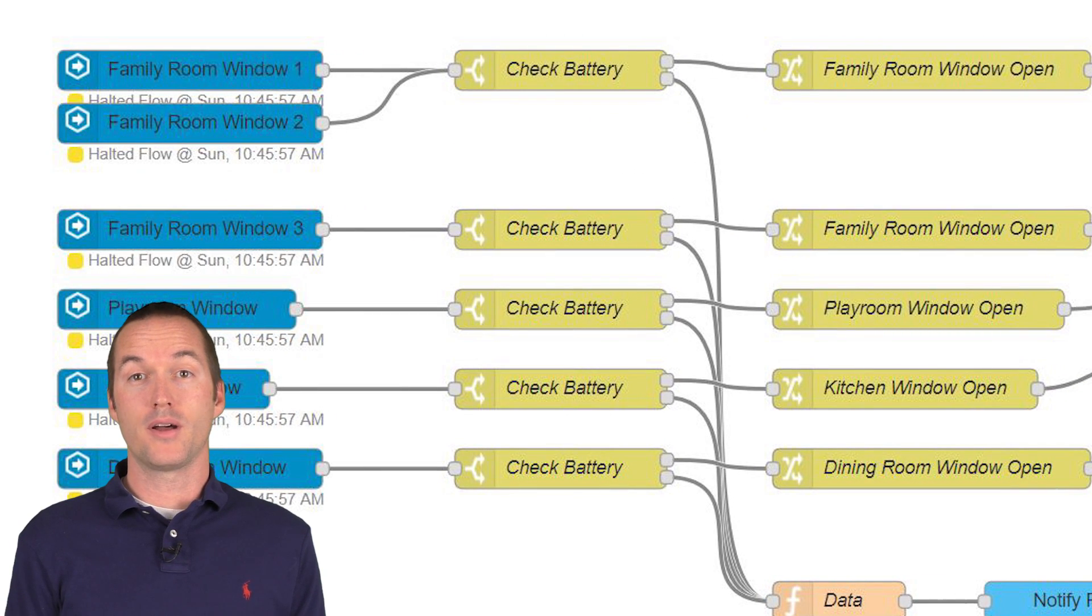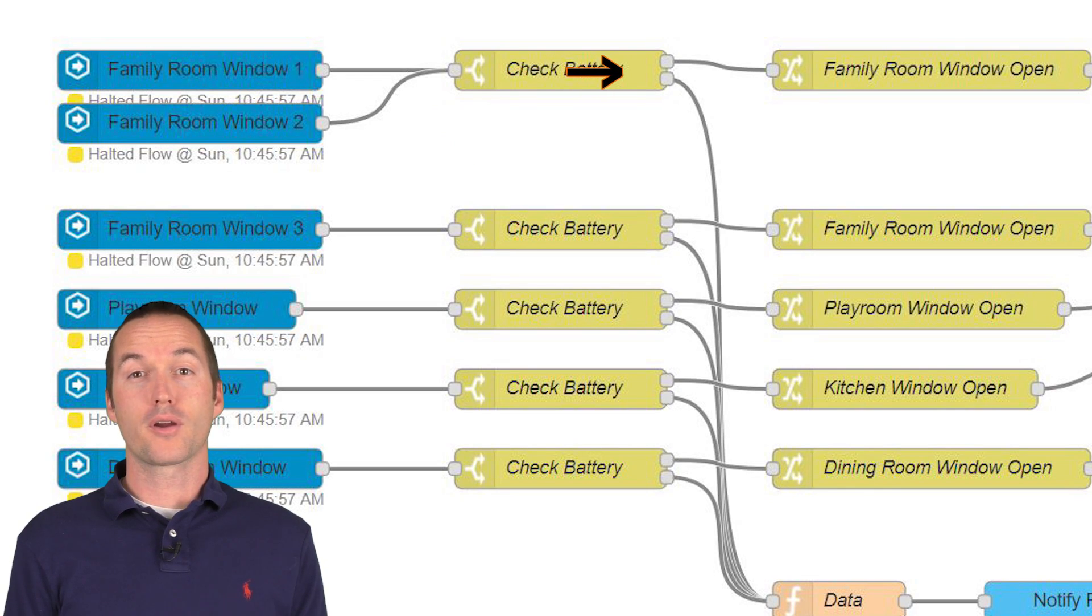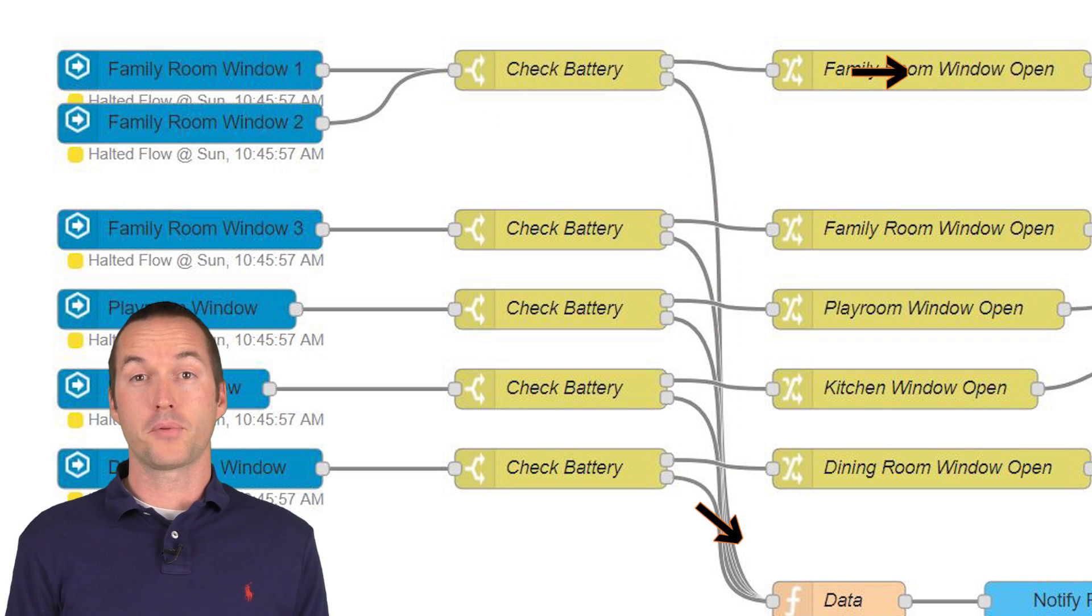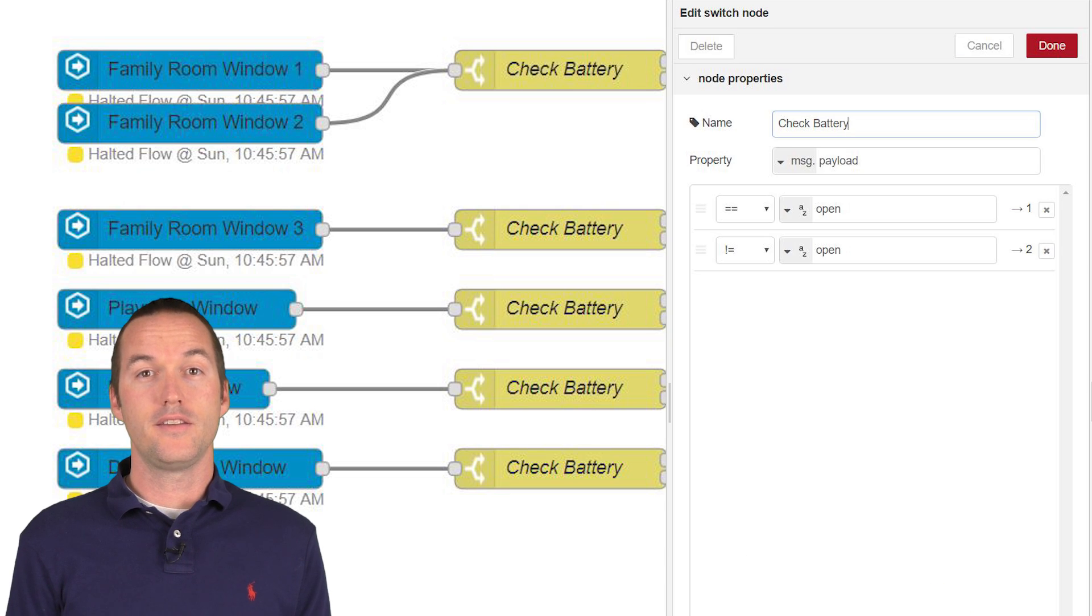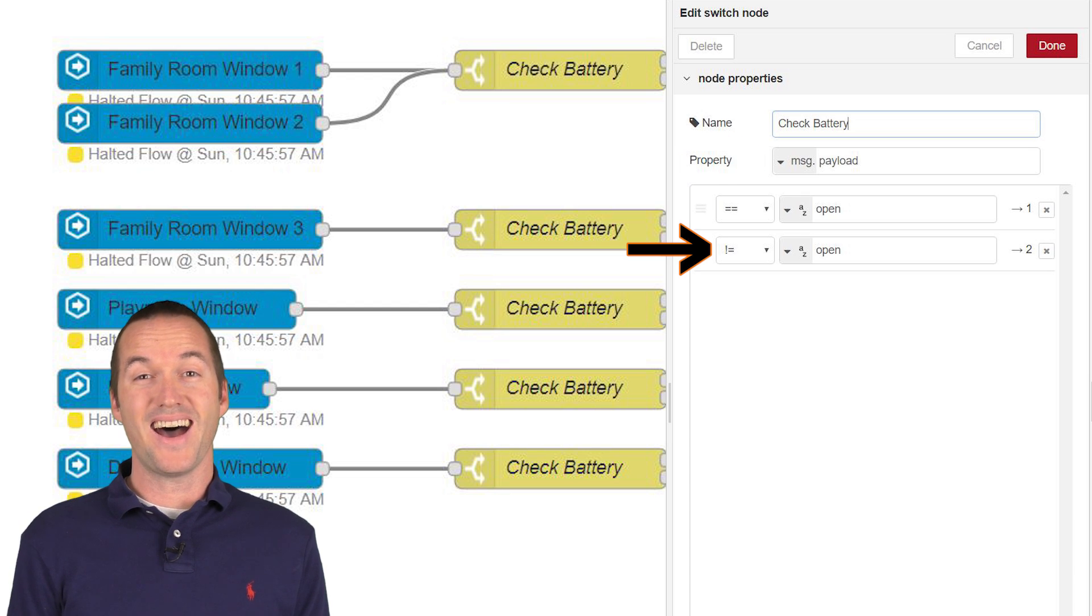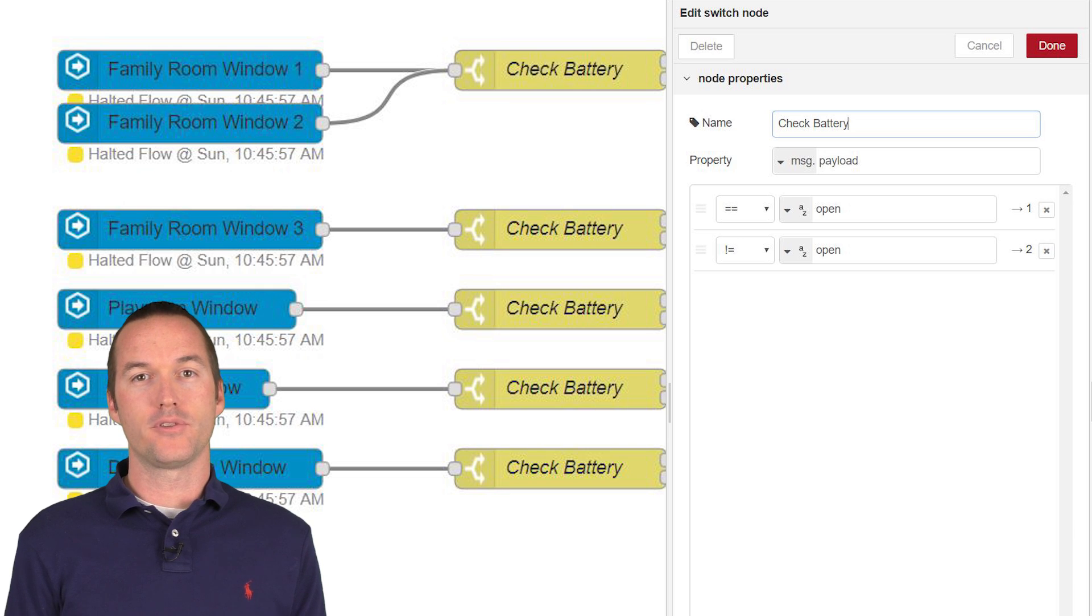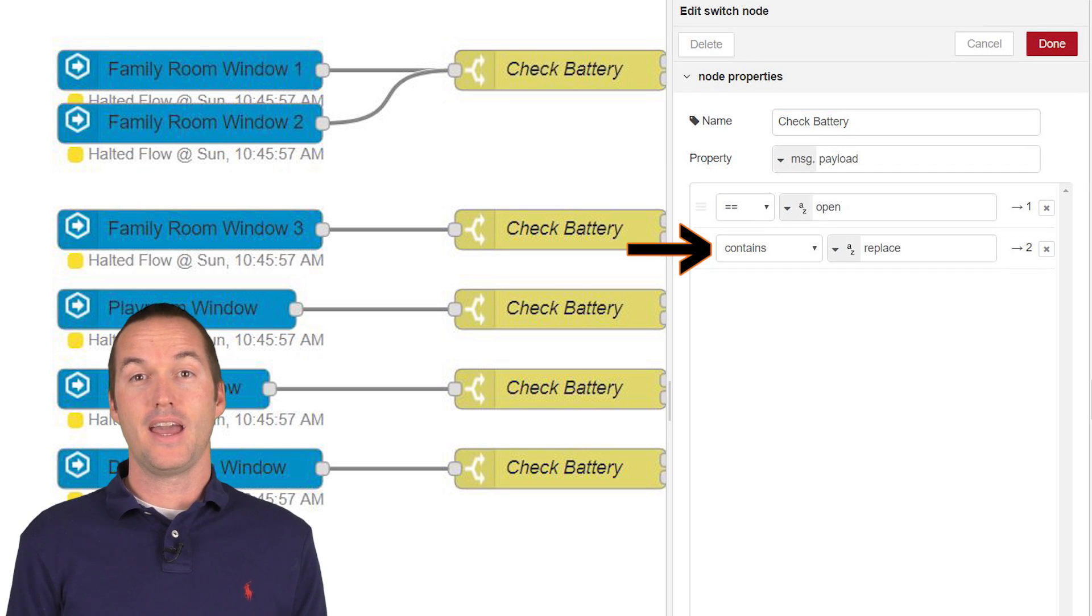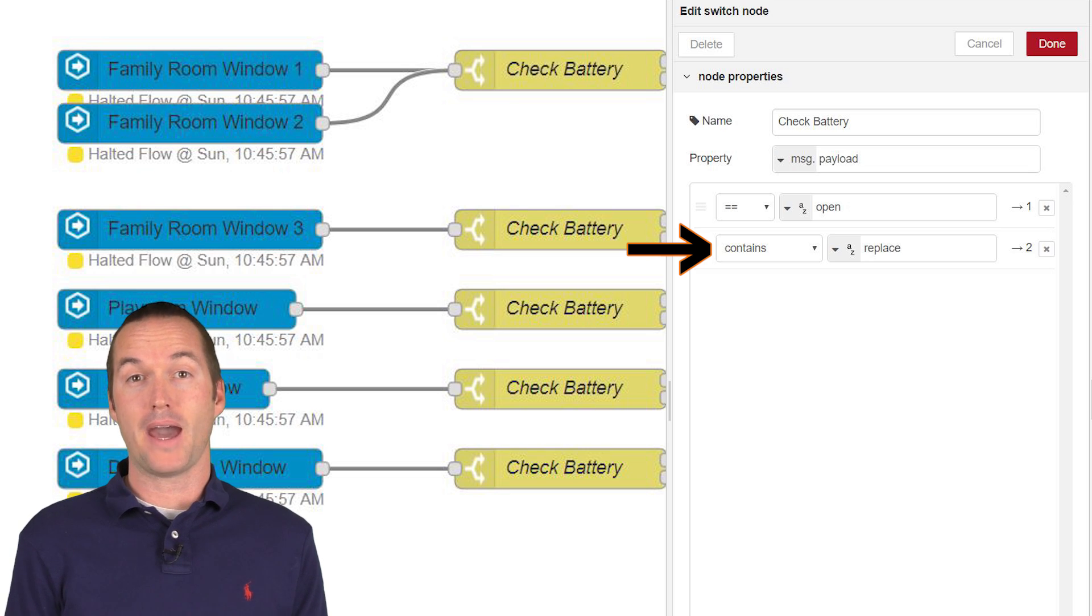The next node type that it runs into is called a switch node. This node is like a fork in the road. Each fork can have different conditions associated with it, and it's possible for more than one of those conditions to be true, causing the payload to split off in multiple directions. In our case, I want the conditions to be message payload equal to open or message payload not equal to open. The reason that I have it set up this way is that I won't know what the battery voltage is when it comes through, so I can't know the exact message that it would be equal to. Another way I could have set this up is to use the contains flag and set it to a value of replace, because I know that message will always say replace battery.